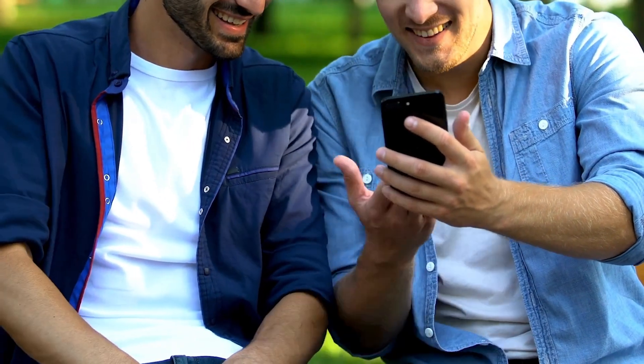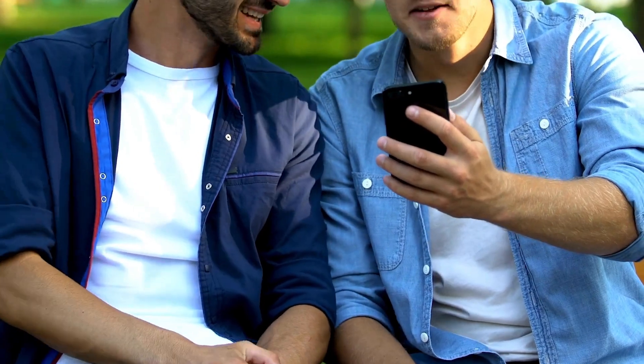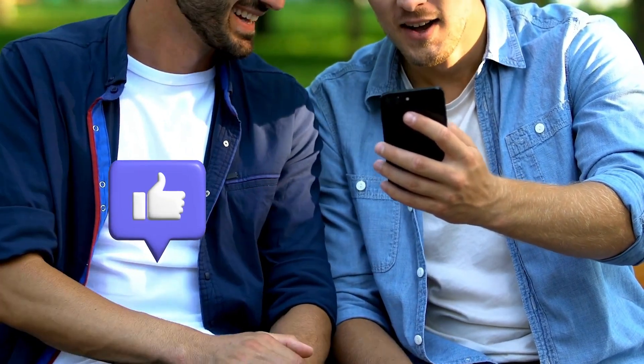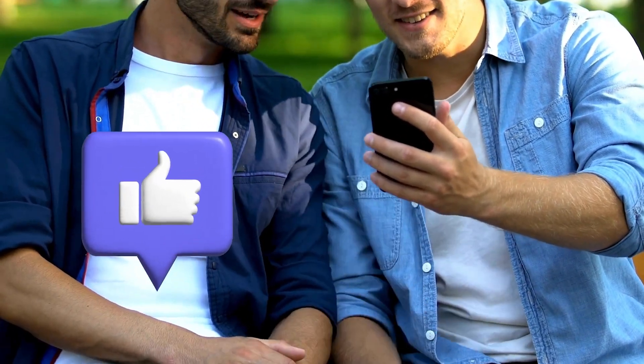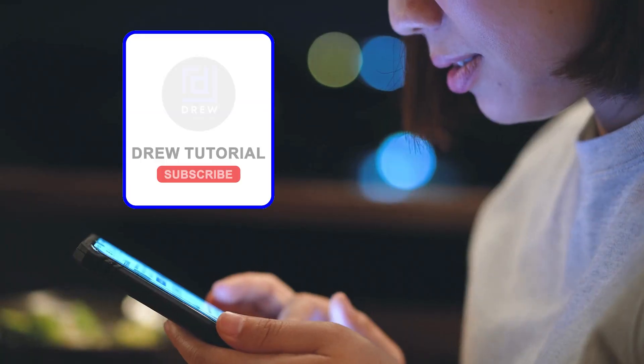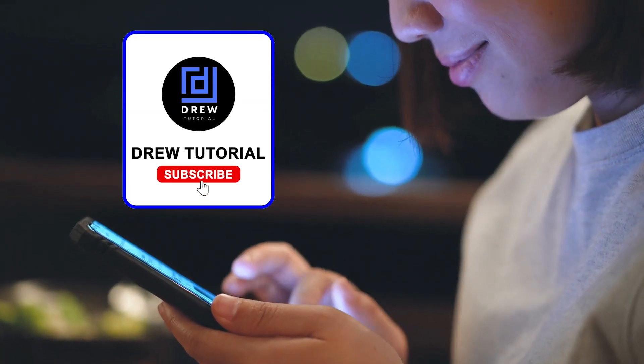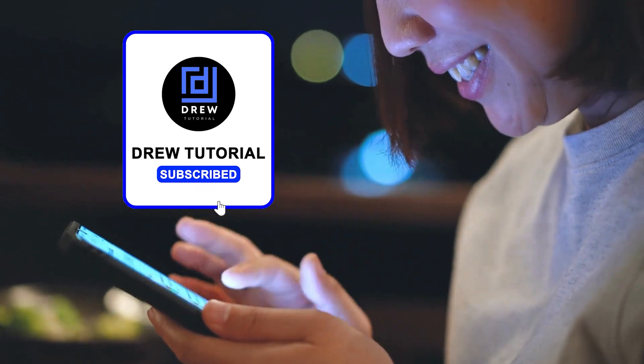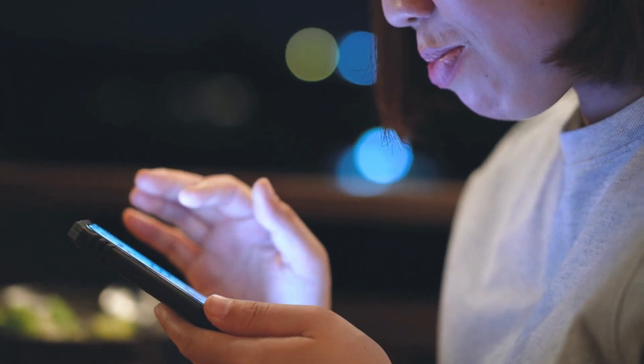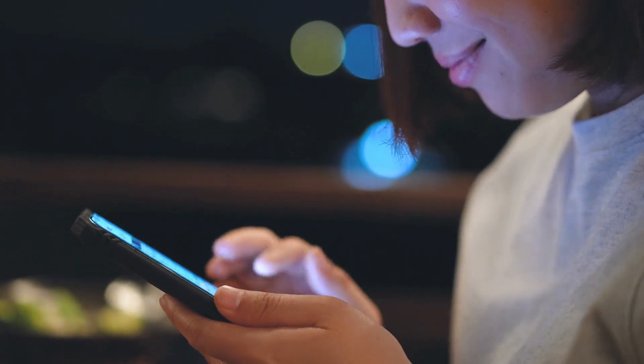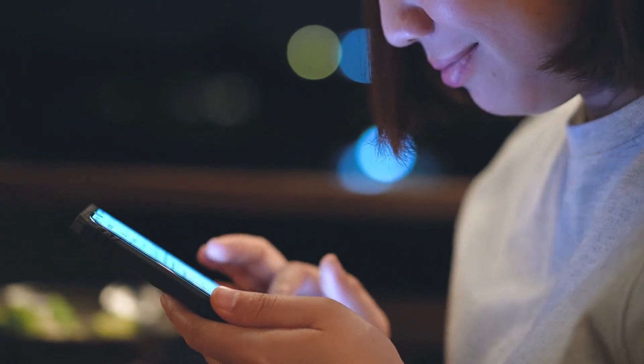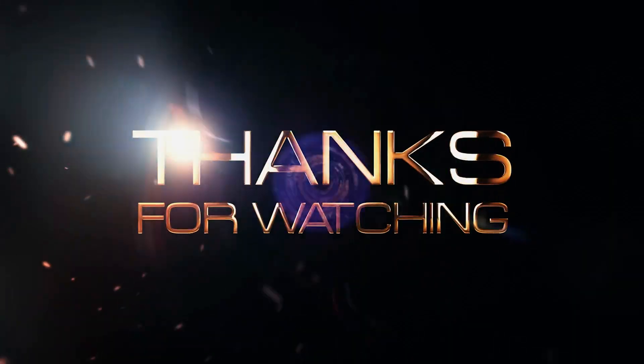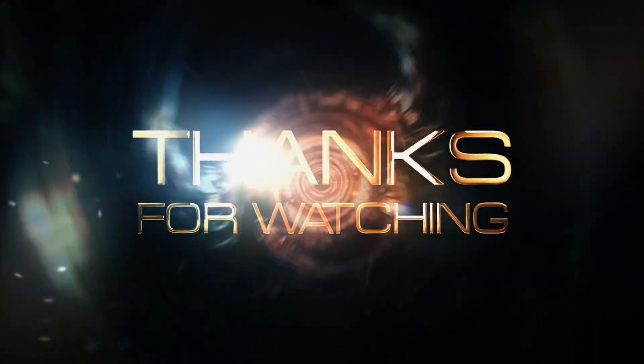There you have it guys. I really hope you found value within this video. And if you do, don't forget to take a moment to give this video a like and hit that subscribe button so that you'll never miss out when I release future videos just like this one. Thank you guys for watching and see you next time.